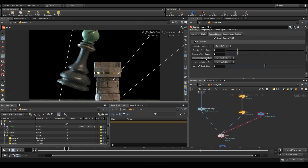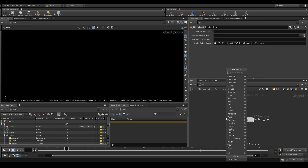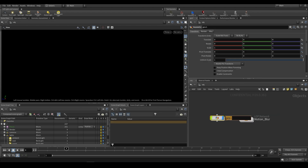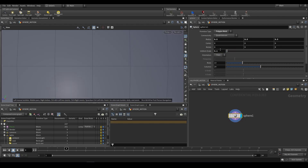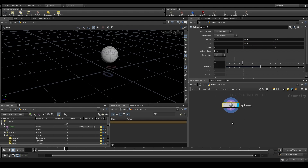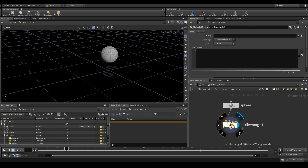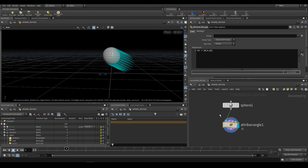Now, what happens if we want to use velocity blur? To do that, I'm going to go up a level to our SOPs level and create a geo node. Inside of this geo node — I'm just going to call this 'sphere_motion' — I'm going to create a sphere, scale it down to about 0.1, and move it up a bit to about 0.1. We're then going to add an attribute wrangle and give this some fake velocity — no movement, just using an attribute. We're going to say v@v equals, and give it some velocity: 0, 1, 2. So if you view the velocity trails, that's the direction you'd expect your motion blur to be in.